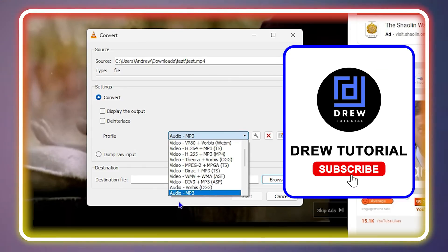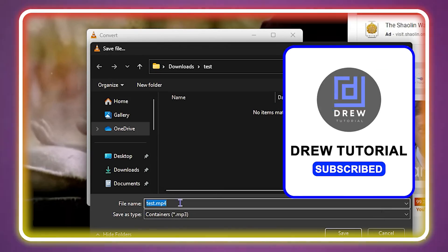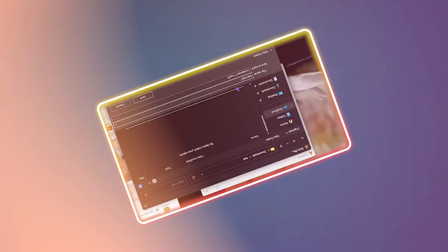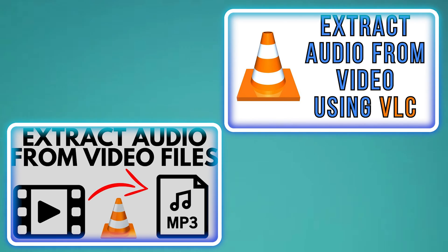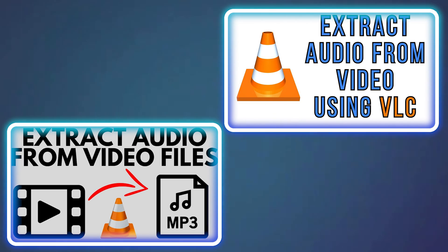What's up guys, welcome back to the tutorial. In today's video, I'm going to show you how to extract audio from a video using the VLC Media Player.